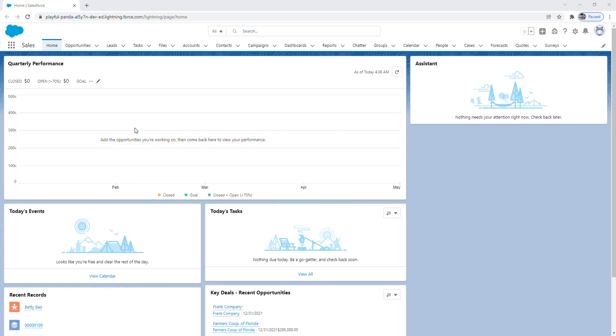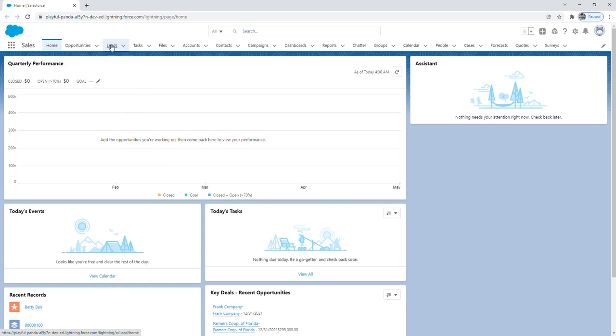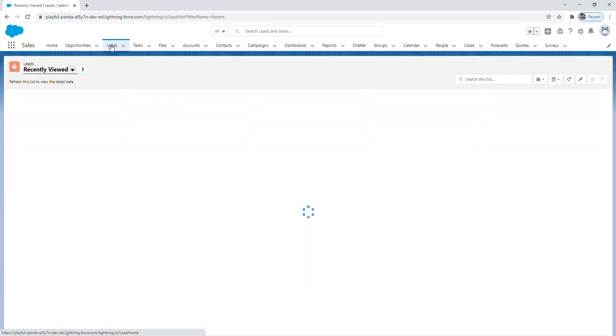The first way you can create a lead is by clicking on the drop down arrow next to the lead tab and you can click new lead. The other way you can create a lead is by just clicking on leads. This pulls up in Salesforce what's called a list view. Off of the list view page you can click this new button.